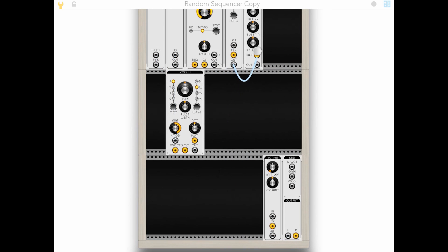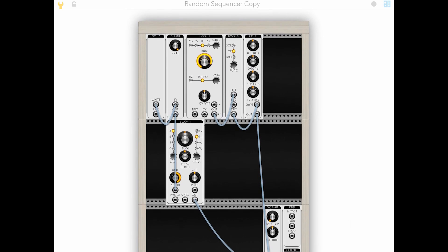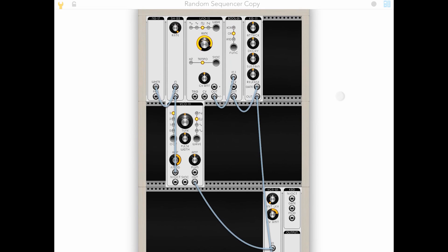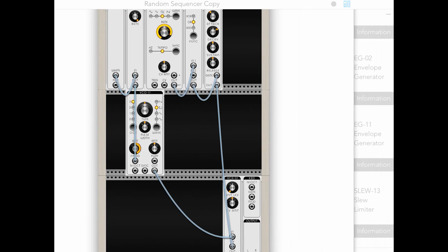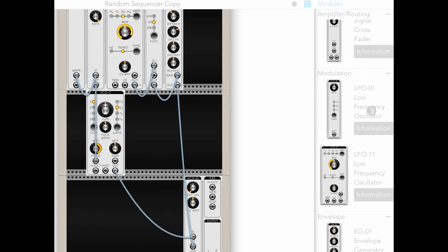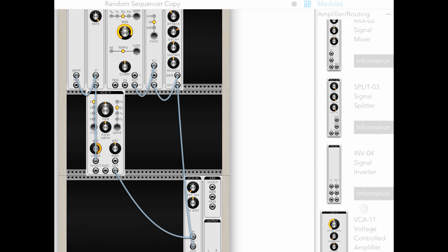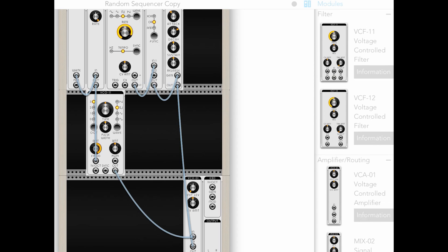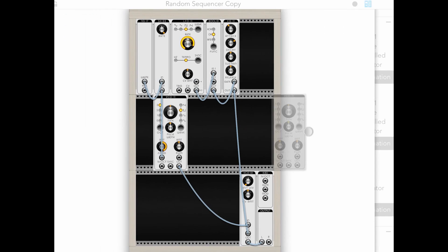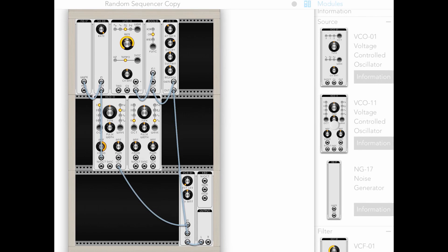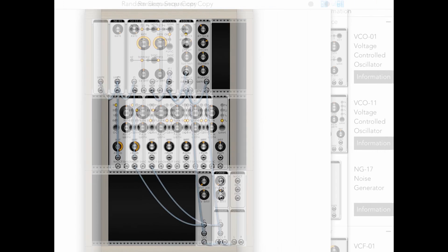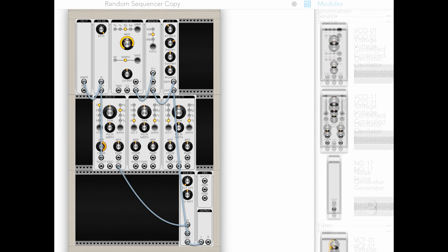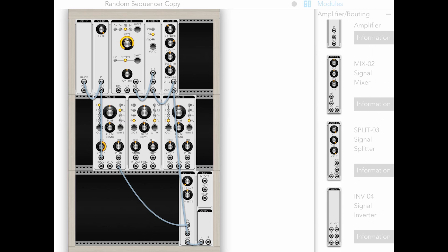So take our gate and plug that into here. All right, now we need a whole bunch more oscillators.